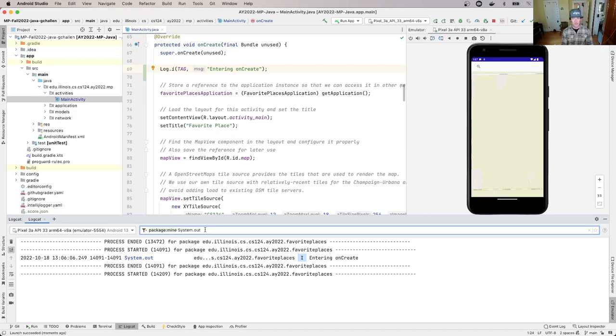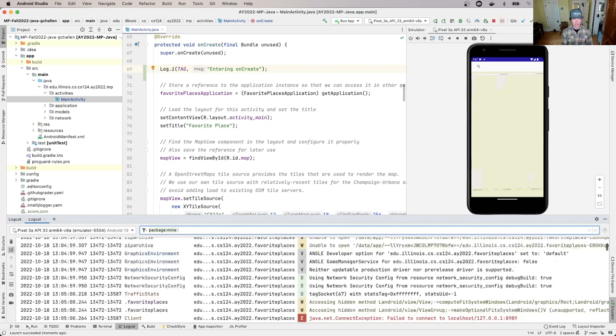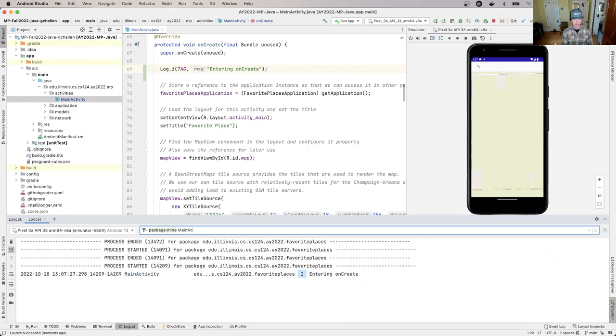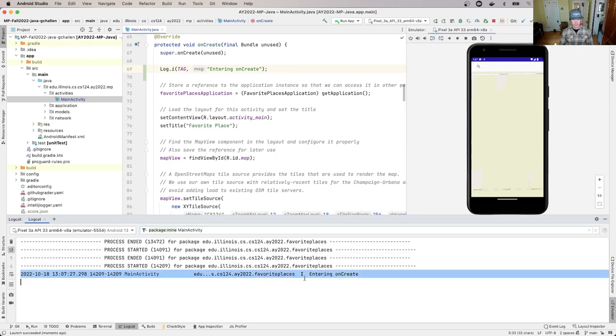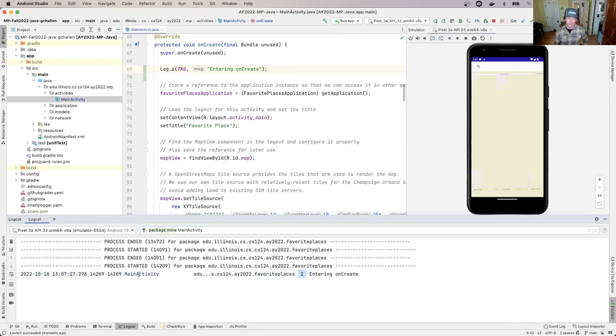Log.i is like system.out.println, but the first argument is this tag. In this case, the tag is MainActivity. Let's rerun the app. This time, if I look for system.out, I won't see anything, but if I look for MainActivity,